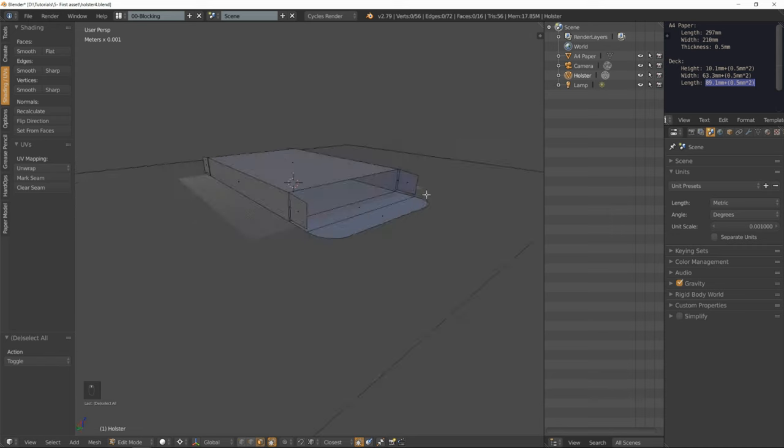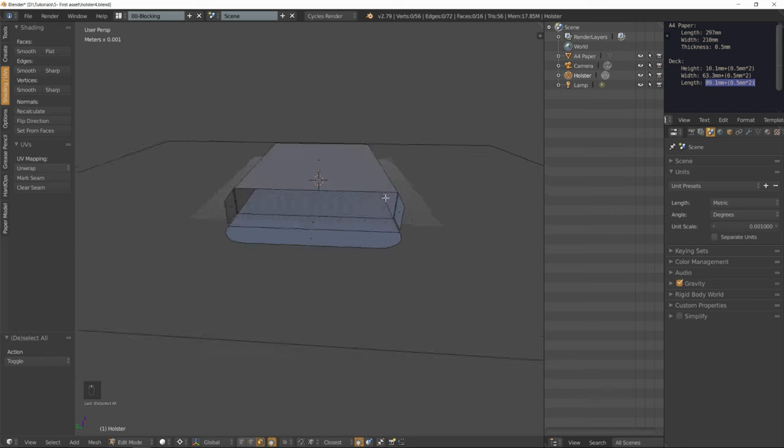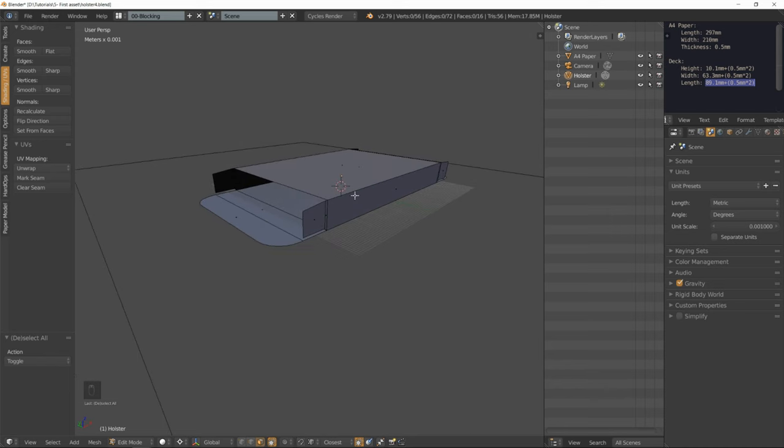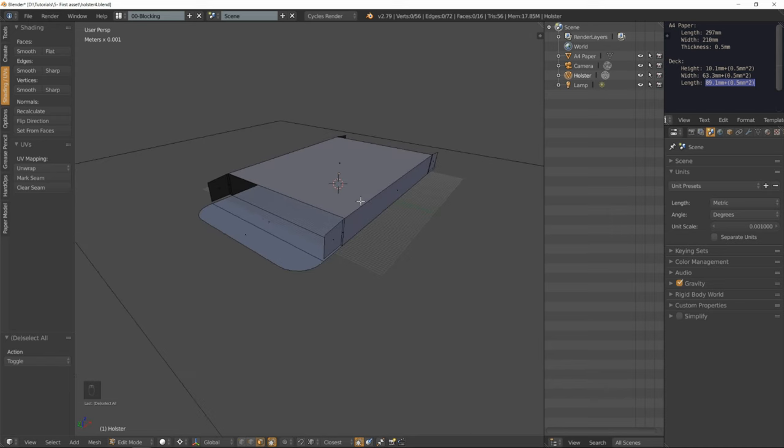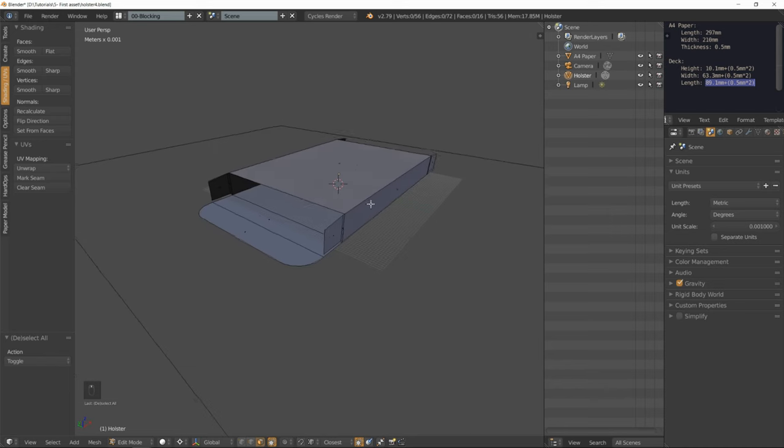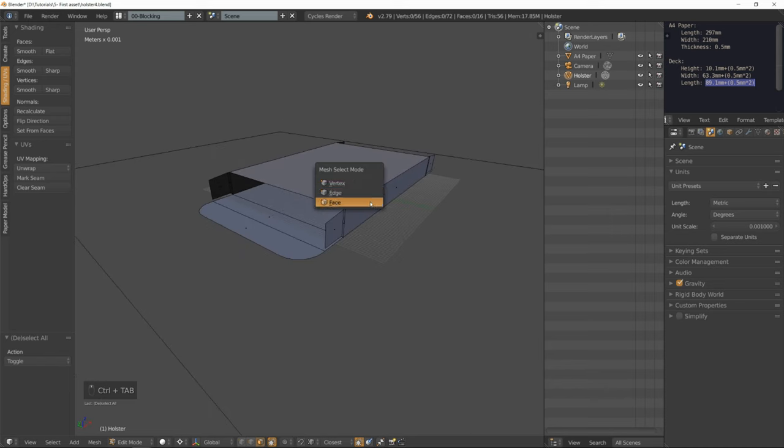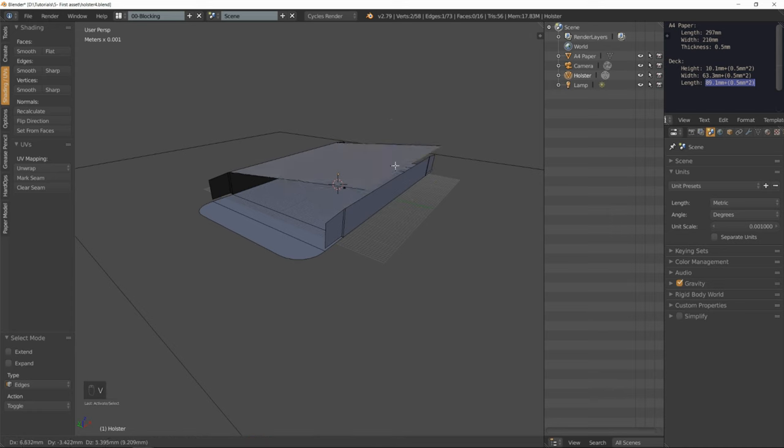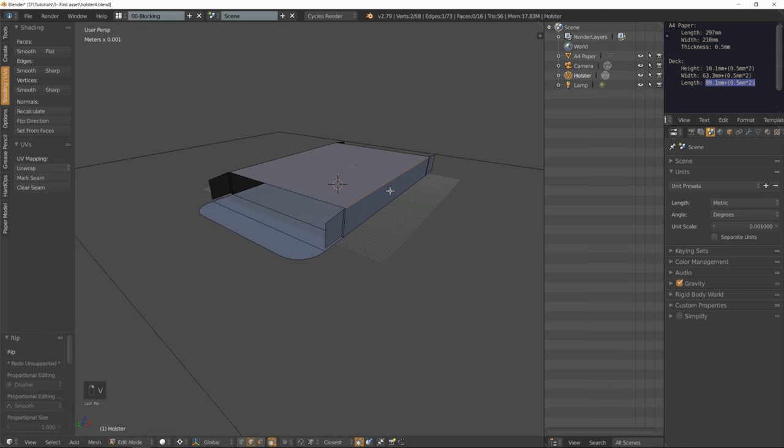Now we are almost done, but we need a glue flap. For that, I'm going to select this edge, V to rip it. Select all those faces.